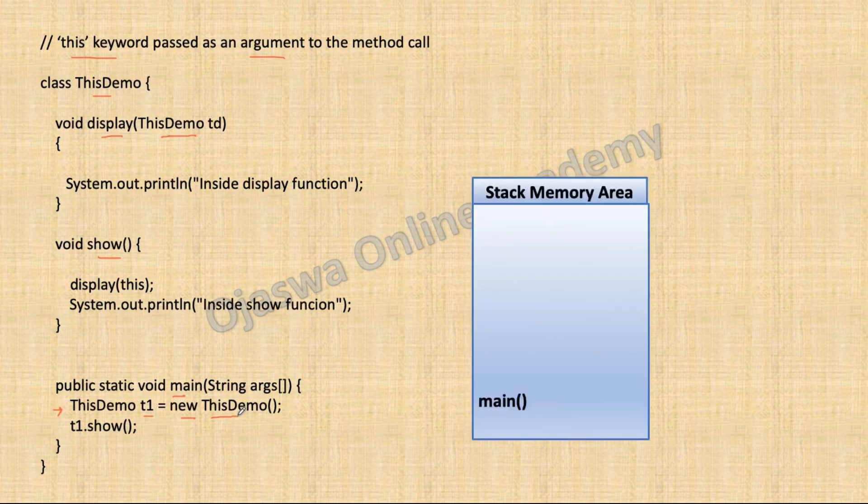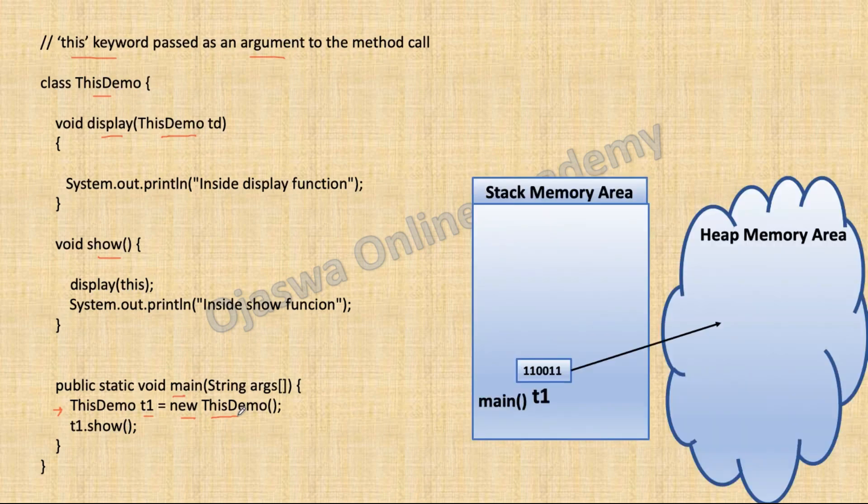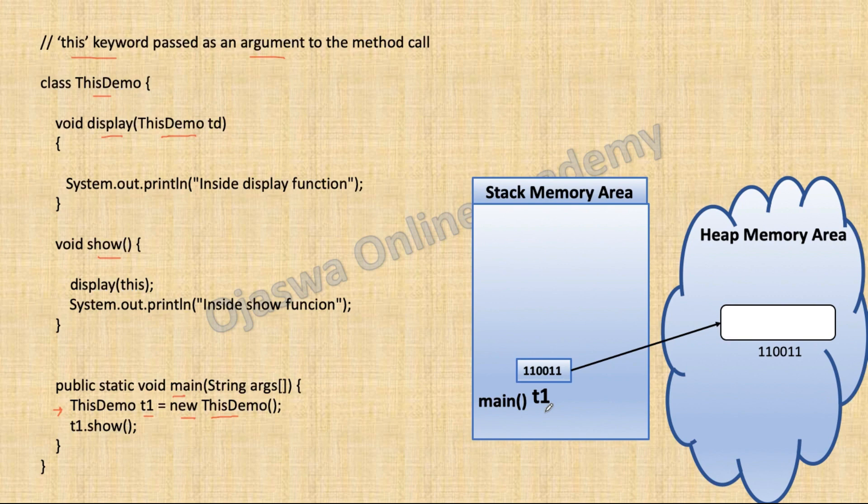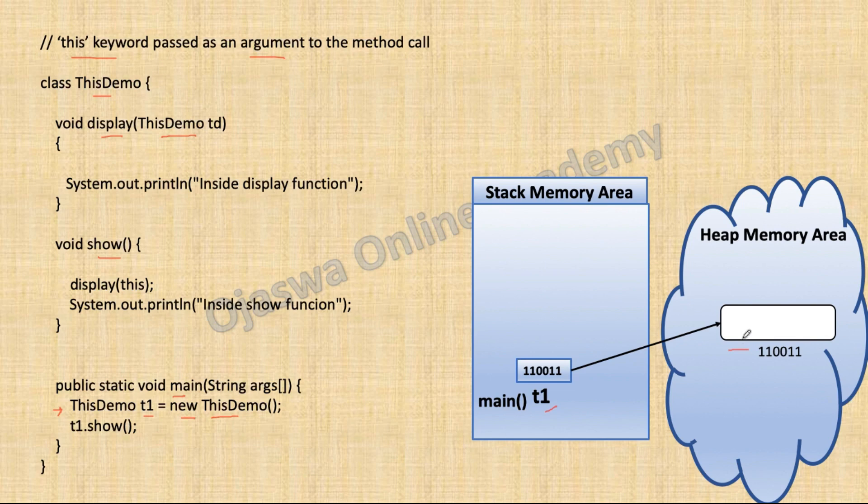So as soon as you create the object, memory is allocated to the object. Reference variable T1 is created on the stack and actual object is created on the heap. And we have not declared instance variables in our class. Therefore, object is not having any data.